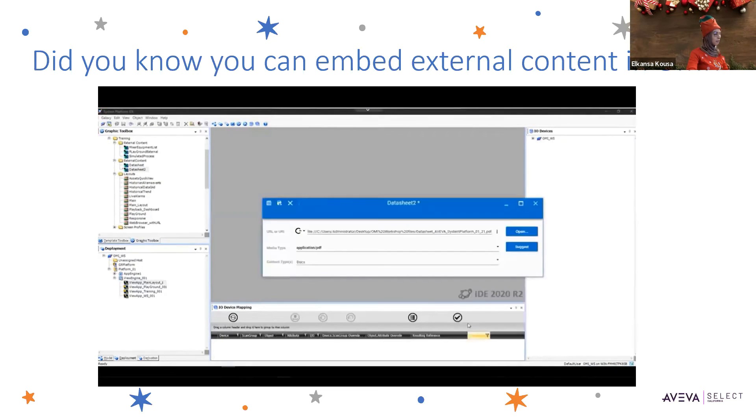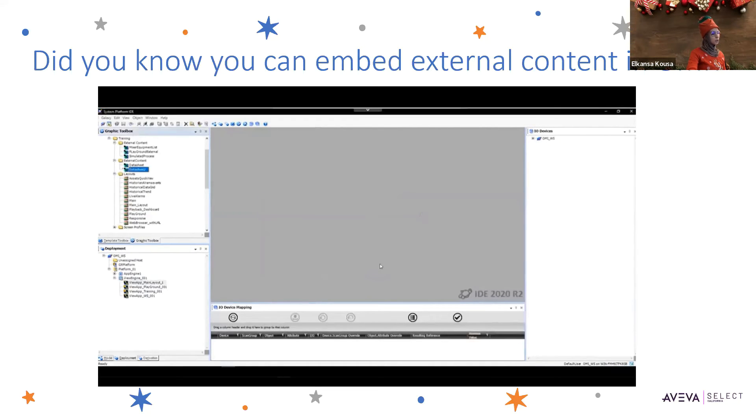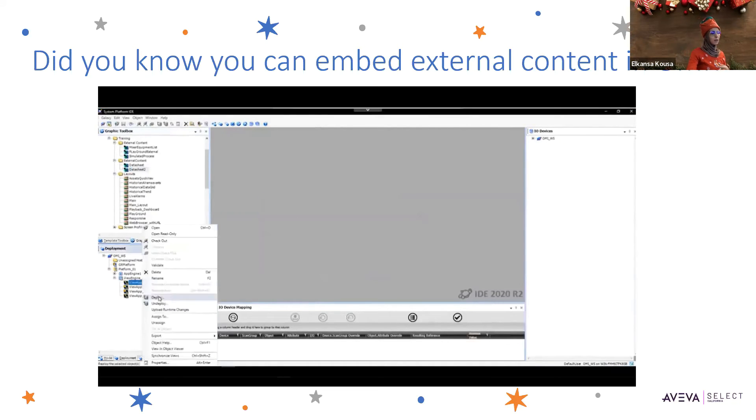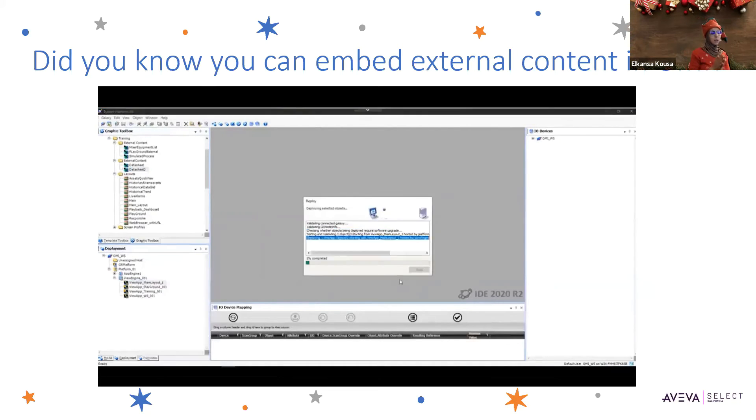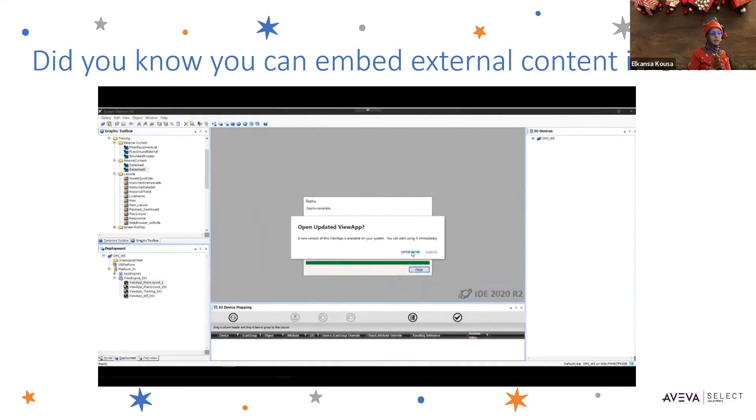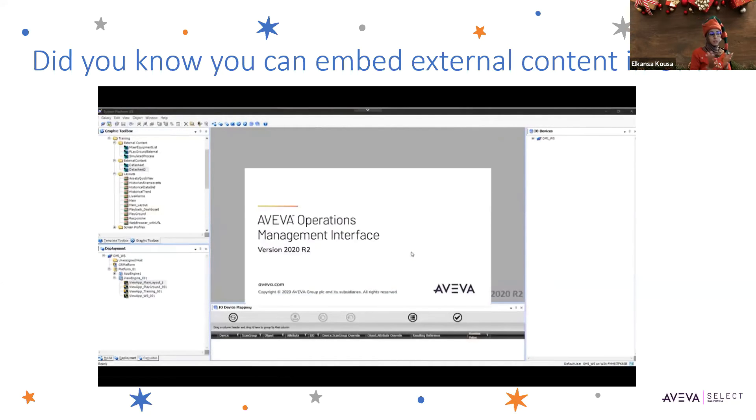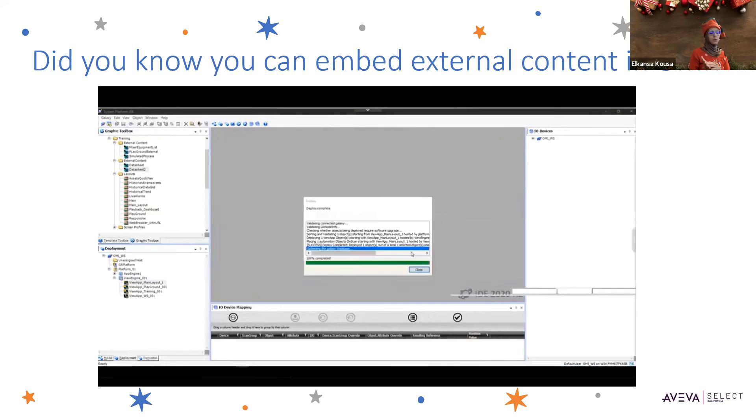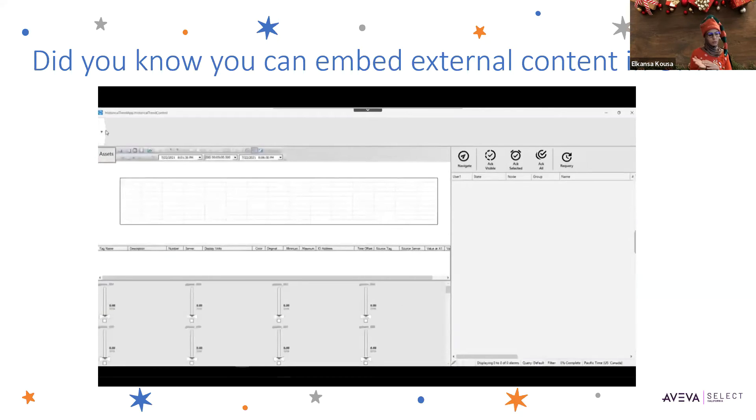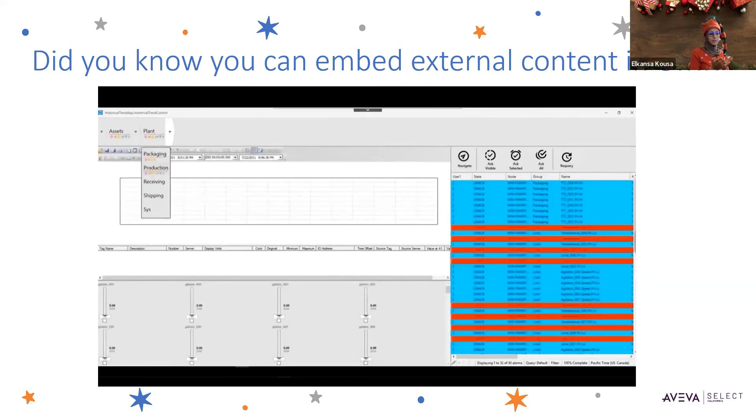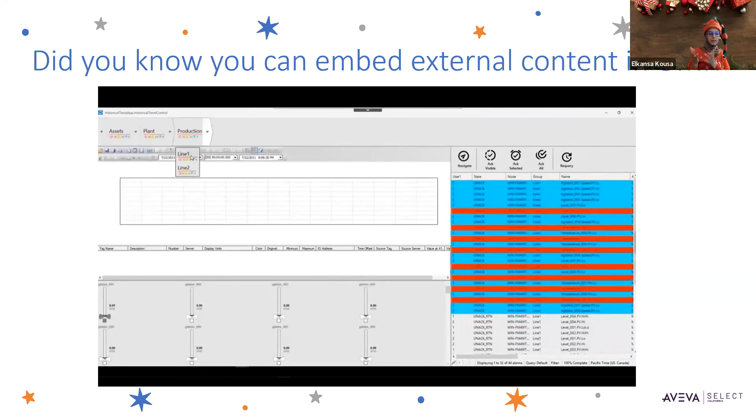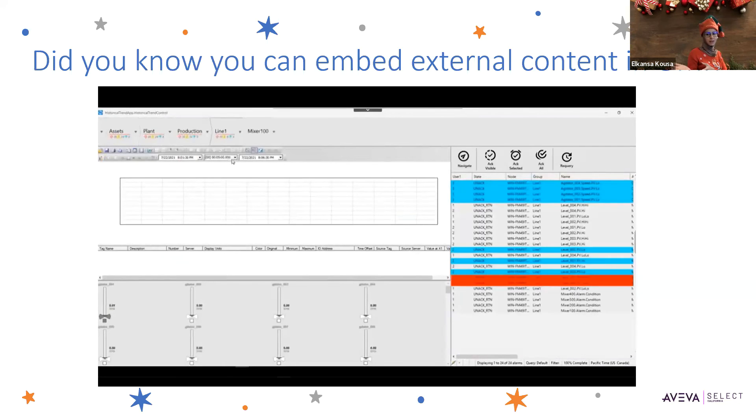Just make sure that when you're placing media files as external content, the remote computer in your network has connectivity with the computer hosting the content.